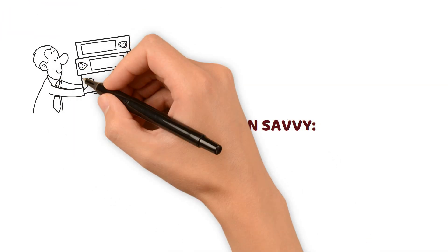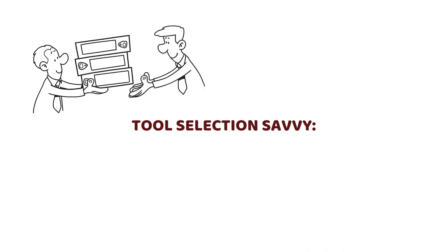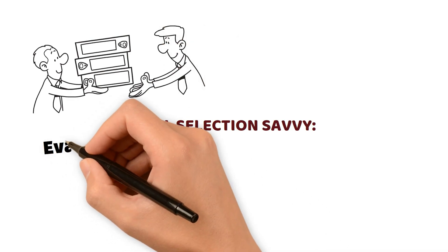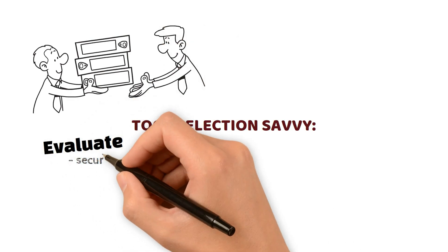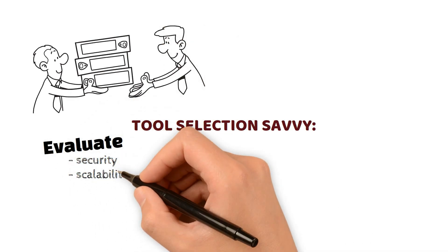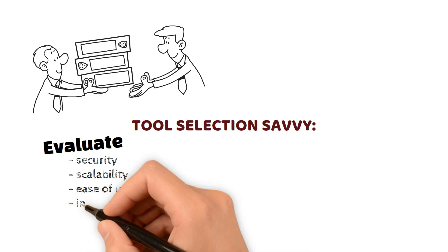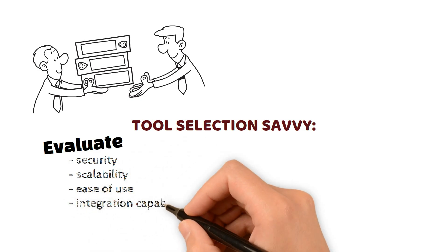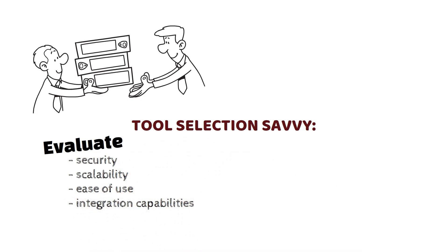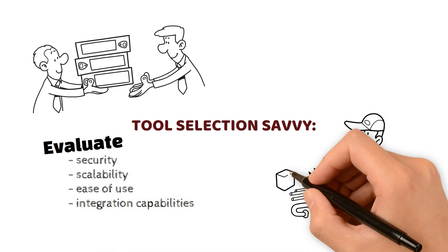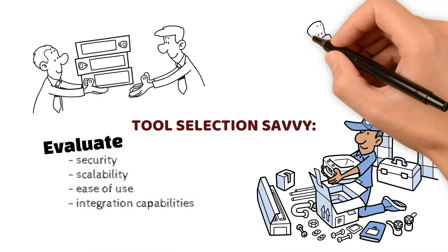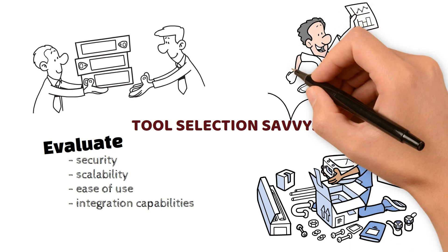Tool Selection Savvy: Handpick the right RPA tools. Evaluate security, scalability, ease of use, and integration capabilities. Choose tools that align with your organizational needs.